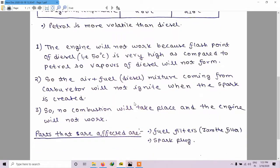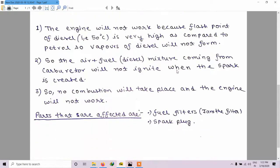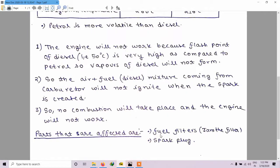The parts that are basically affected when we input diesel into a petrol engine are the fuel filters and spark plugs. Diesel is a highly viscous fluid, and the design of fuel filters in a petrol engine is based on less viscous fluid. So diesel will jam the filters. The spark plugs generate a spark but are not able to cause combustion of the mixture, so spark plugs will also get affected.